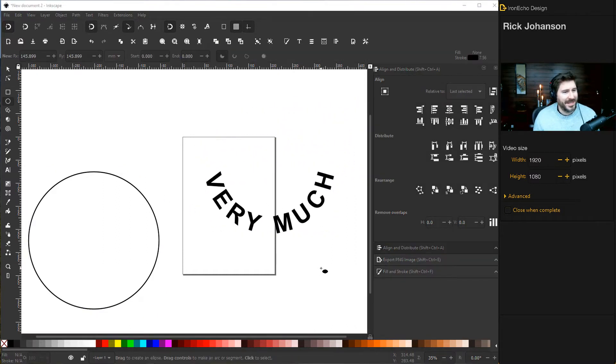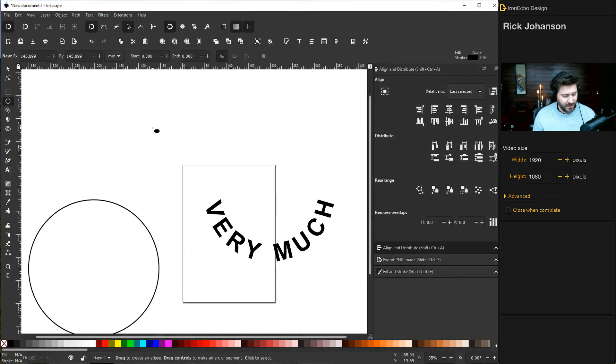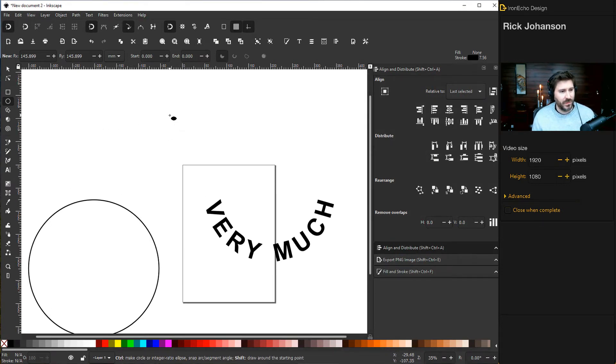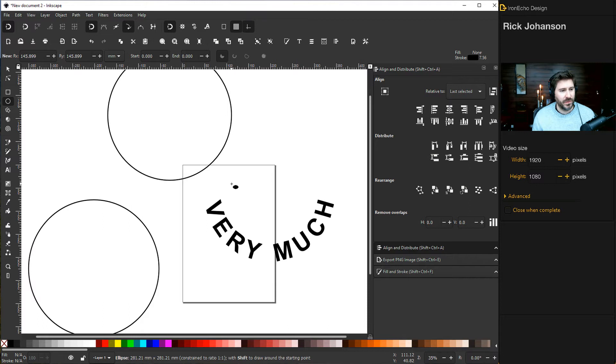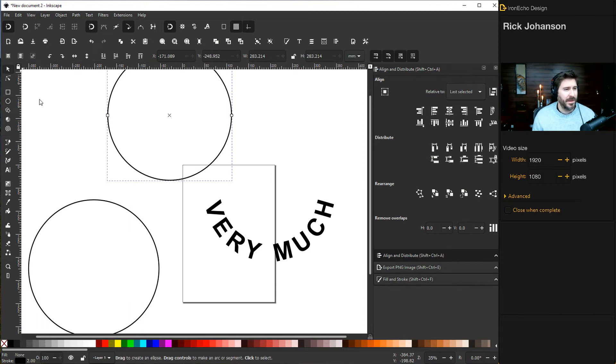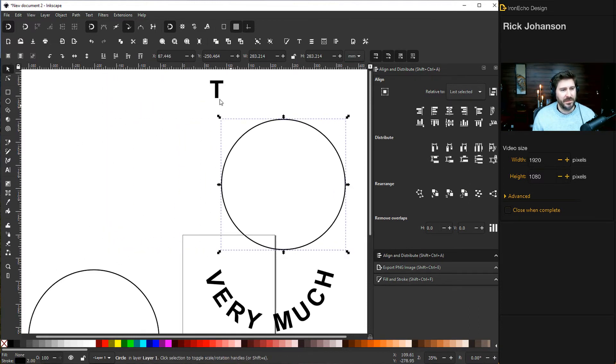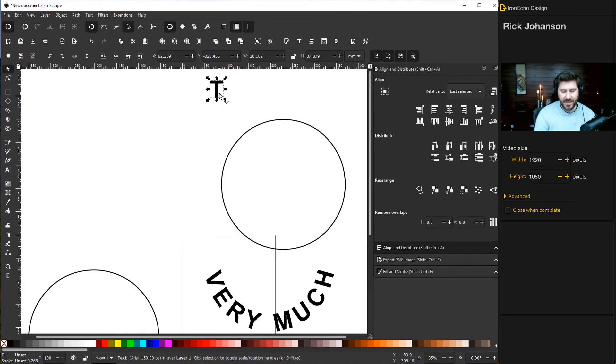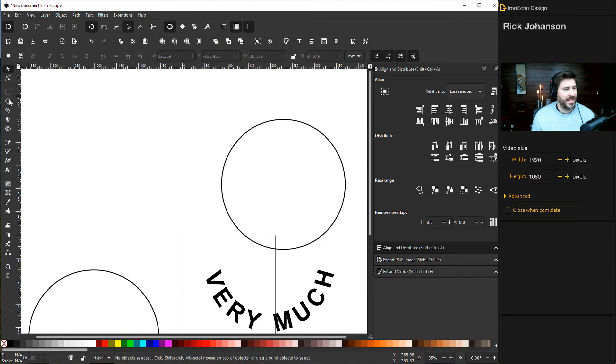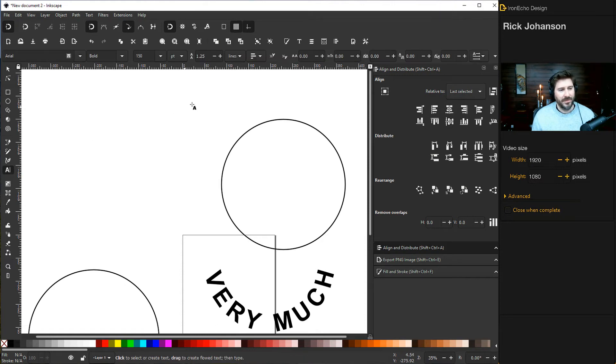Go to the circle and ellipse tool, Shift+Control to make a new circle. Come into some new space. Press T, and then let's write 'THANK YOU'. Same thing.